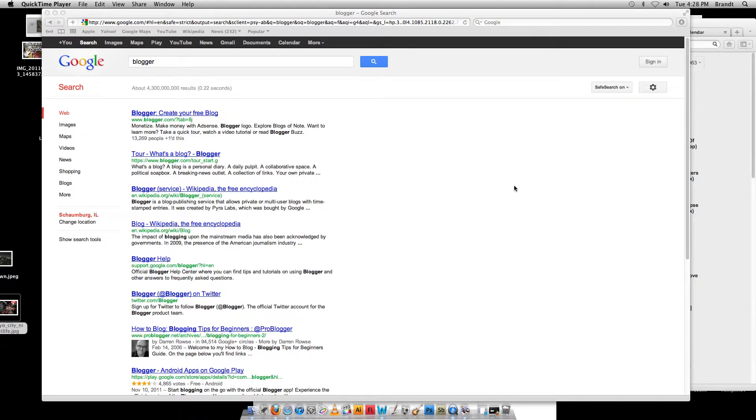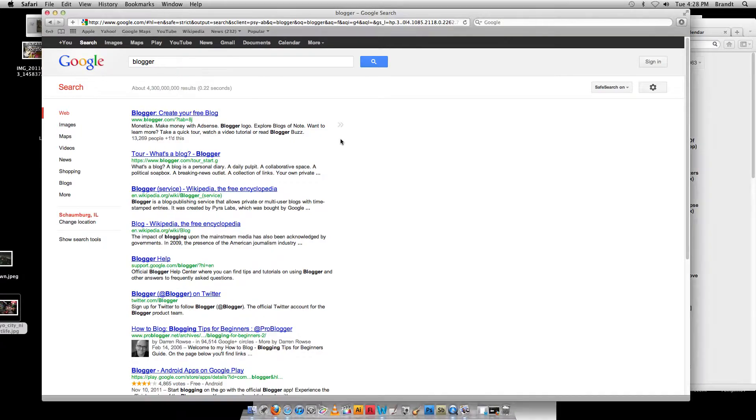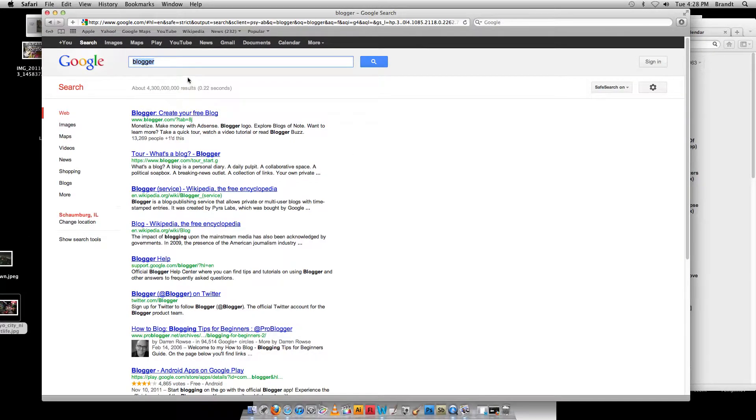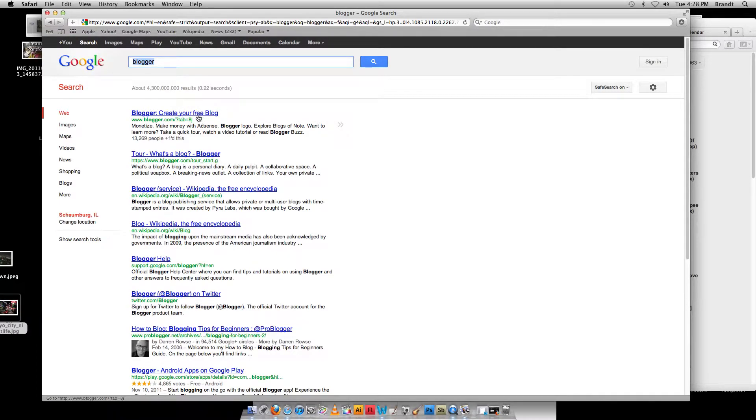I'm going to show you how to create your own free website on Blogger. Blogger is a part of Google, and it's actually pretty easy and nice. So I'm going to take you through that real quick. First thing I've done is I've gone through here and I just searched for Blogger in Google, and I got the first hit, create your free blog. So I go on there.